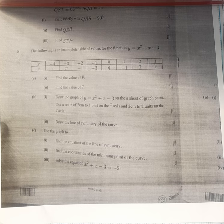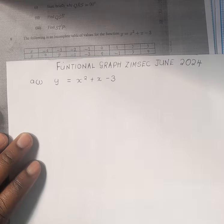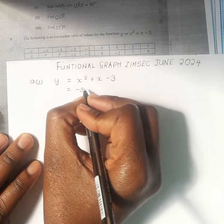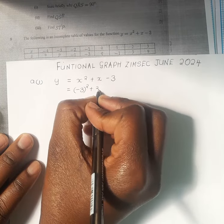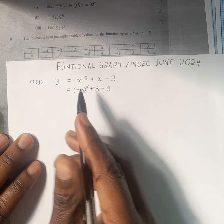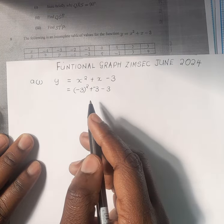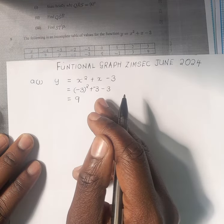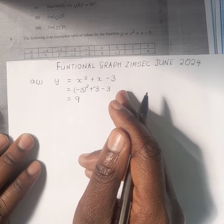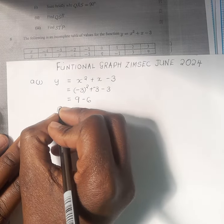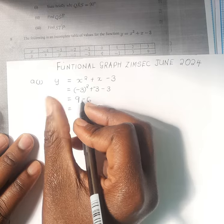We substitute minus 3 in order to find the value of p. So we substitute minus 3 for x and then we say minus 3 squared plus minus 3 minus 3. Minus 3 squared gives us positive 9. Then 9 minus 3 gives us 6, and 6 minus 3 gives us 3. So it implies that the value of p is equal to 3.